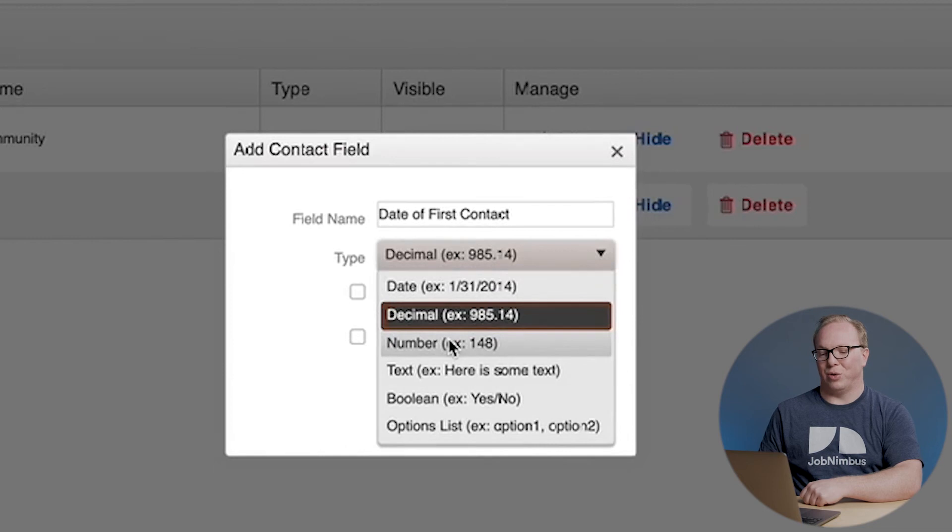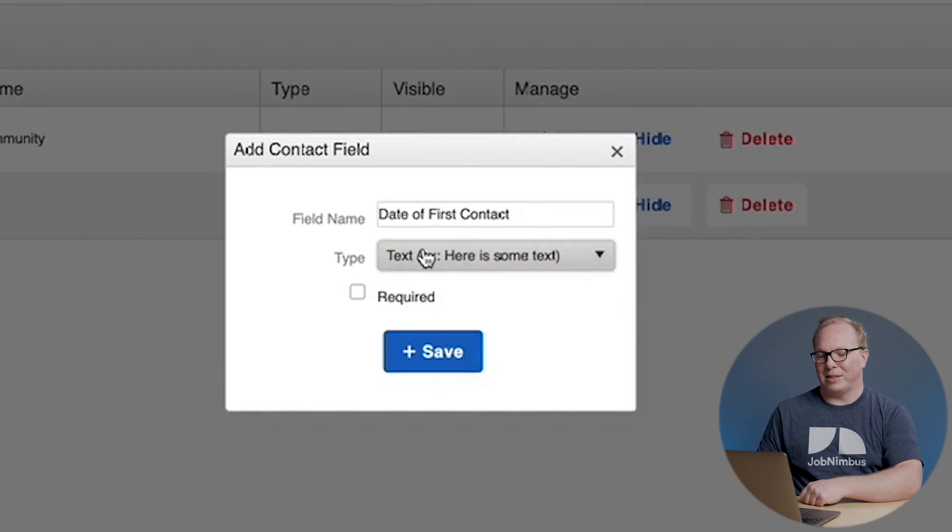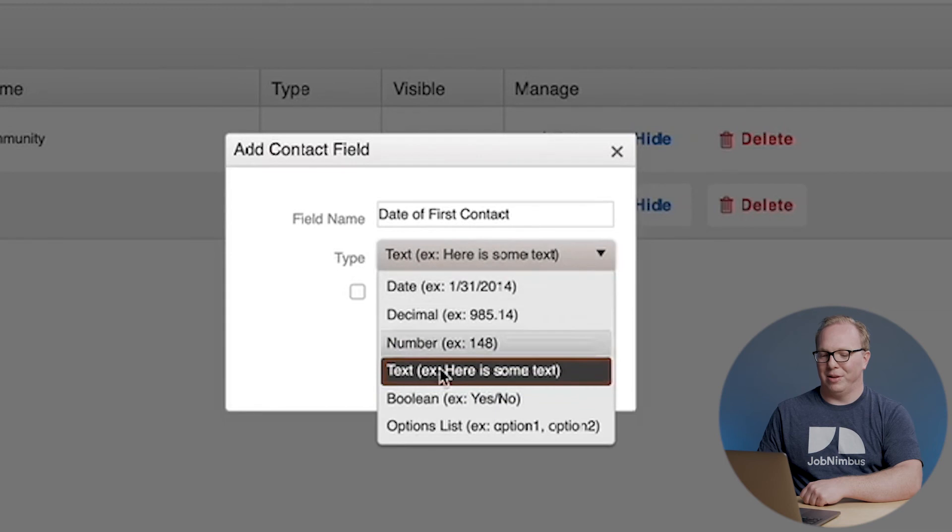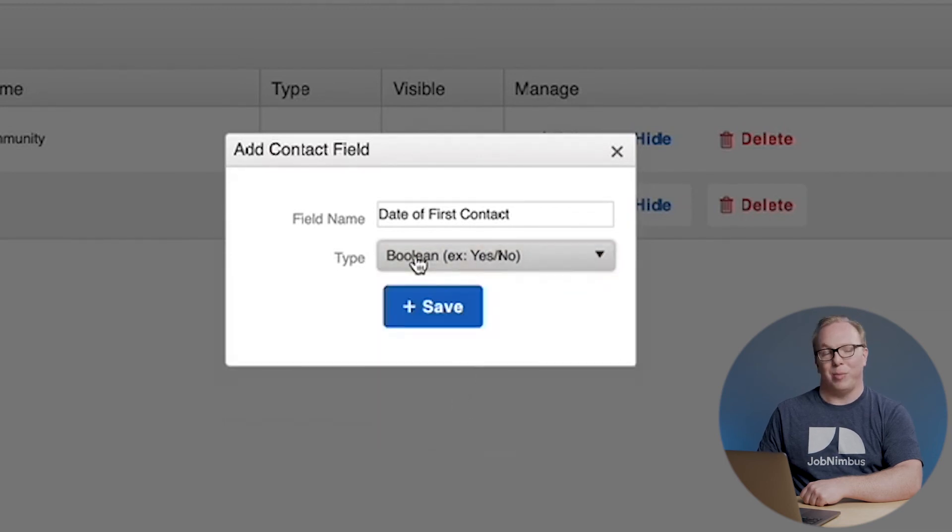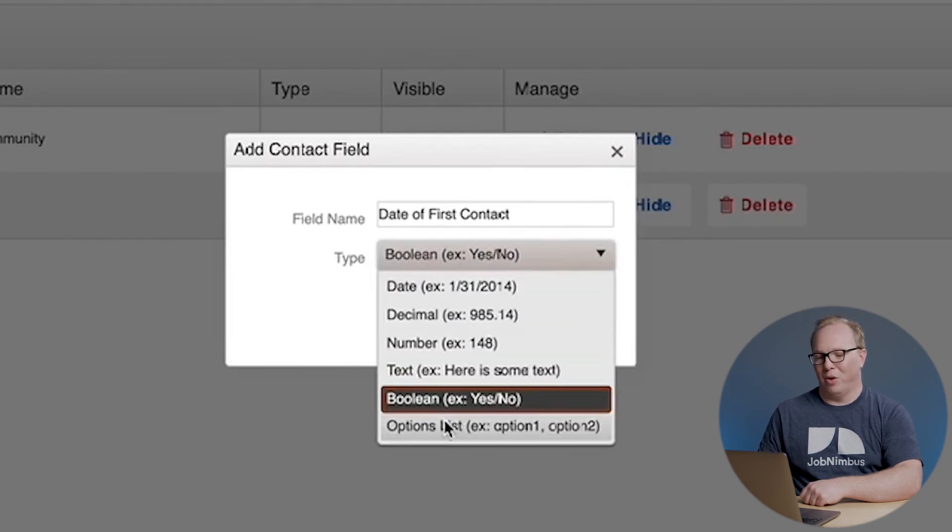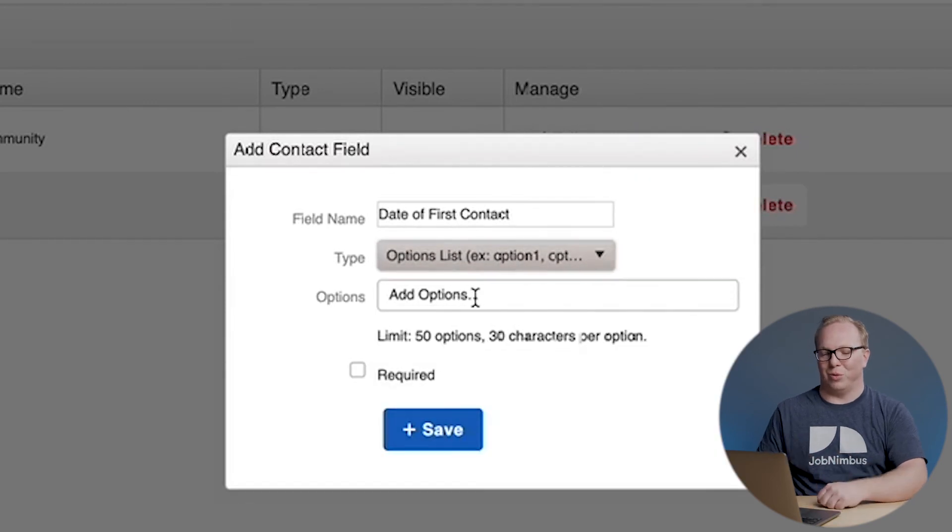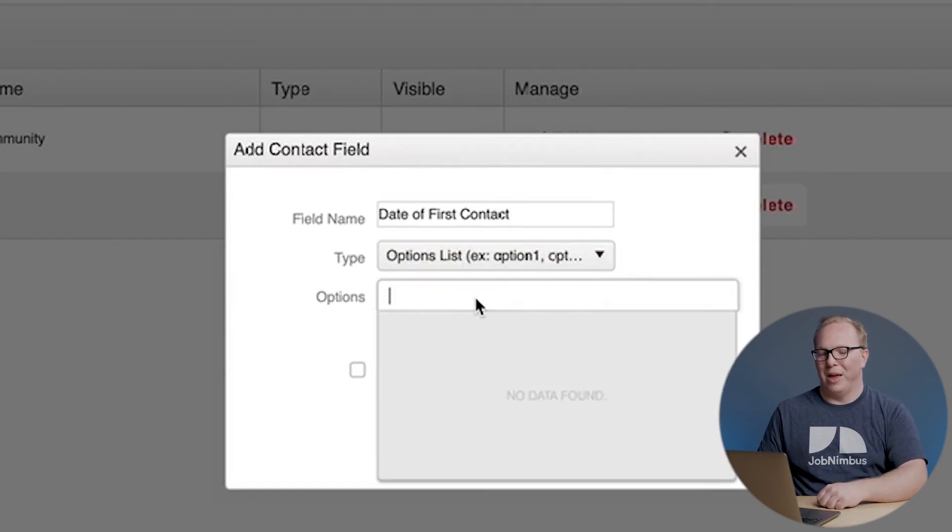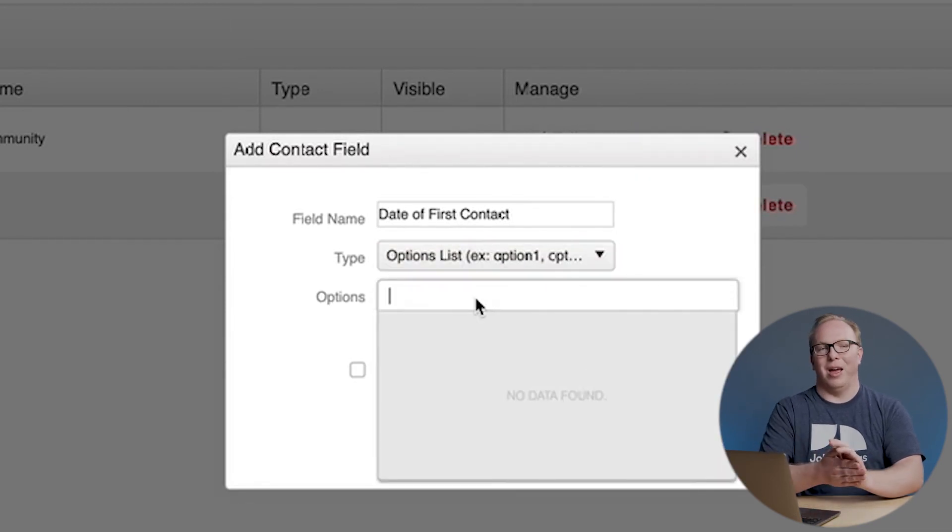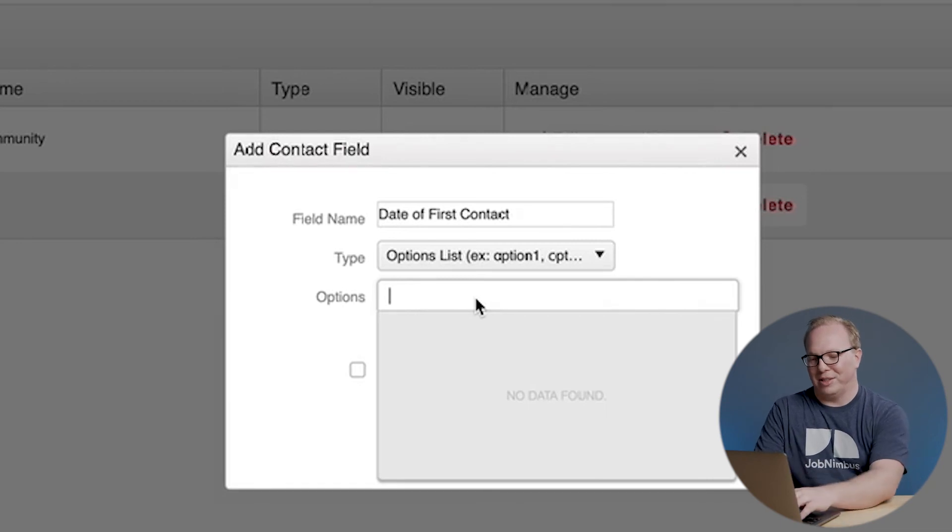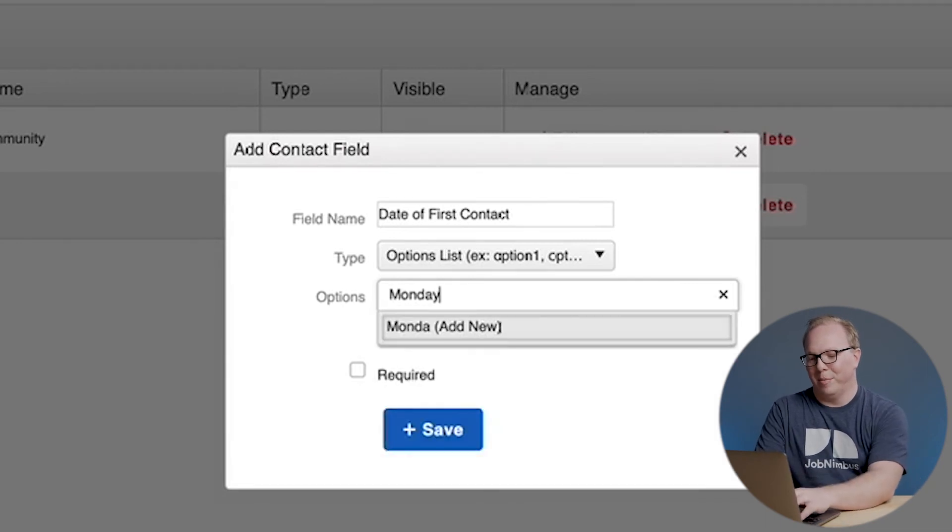Text, you can type literally anything into. A boolean, which is just a checkbox, yes or no. Or an options list. Options lists are really cool—I can add in a number of different options here.